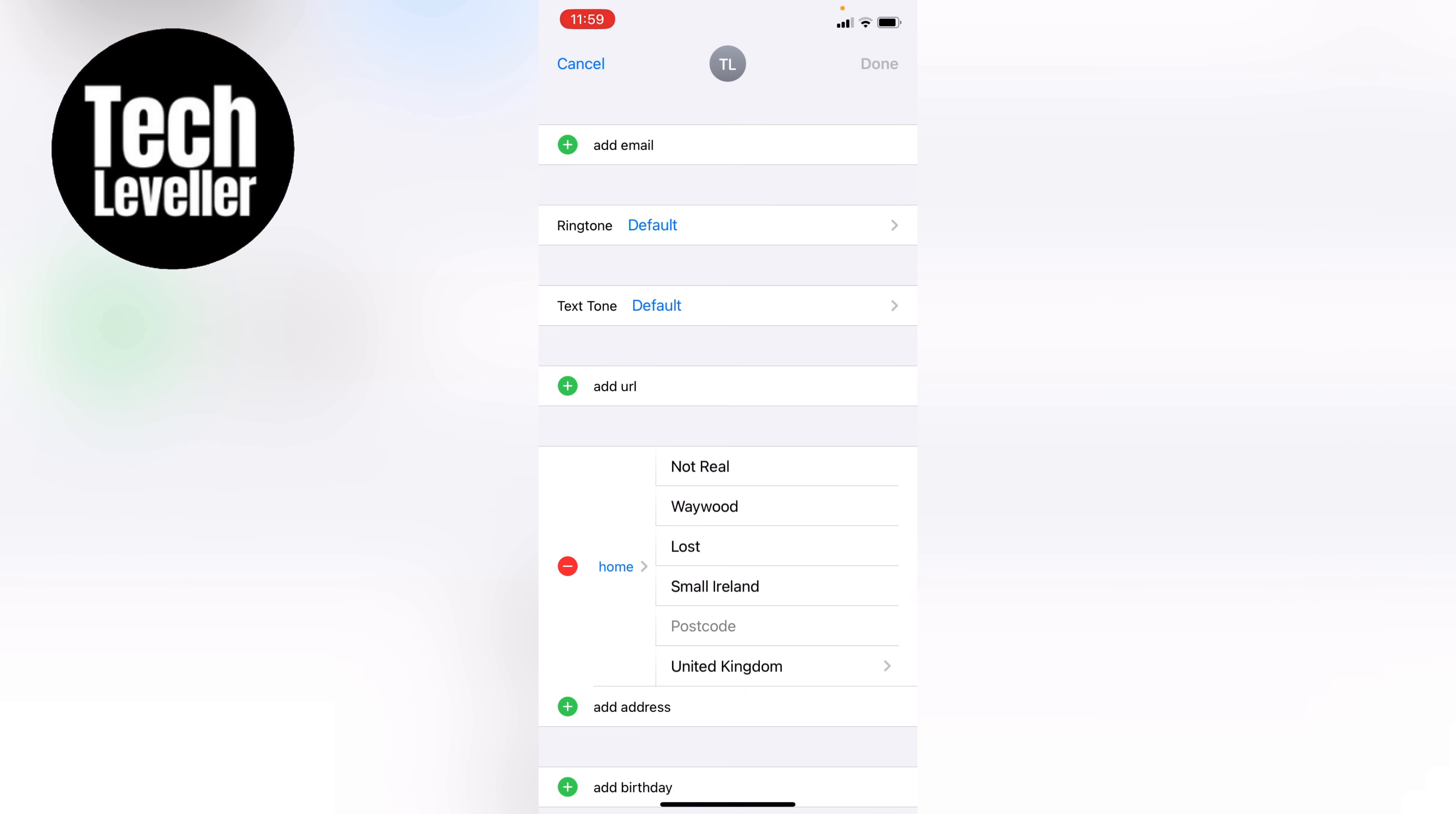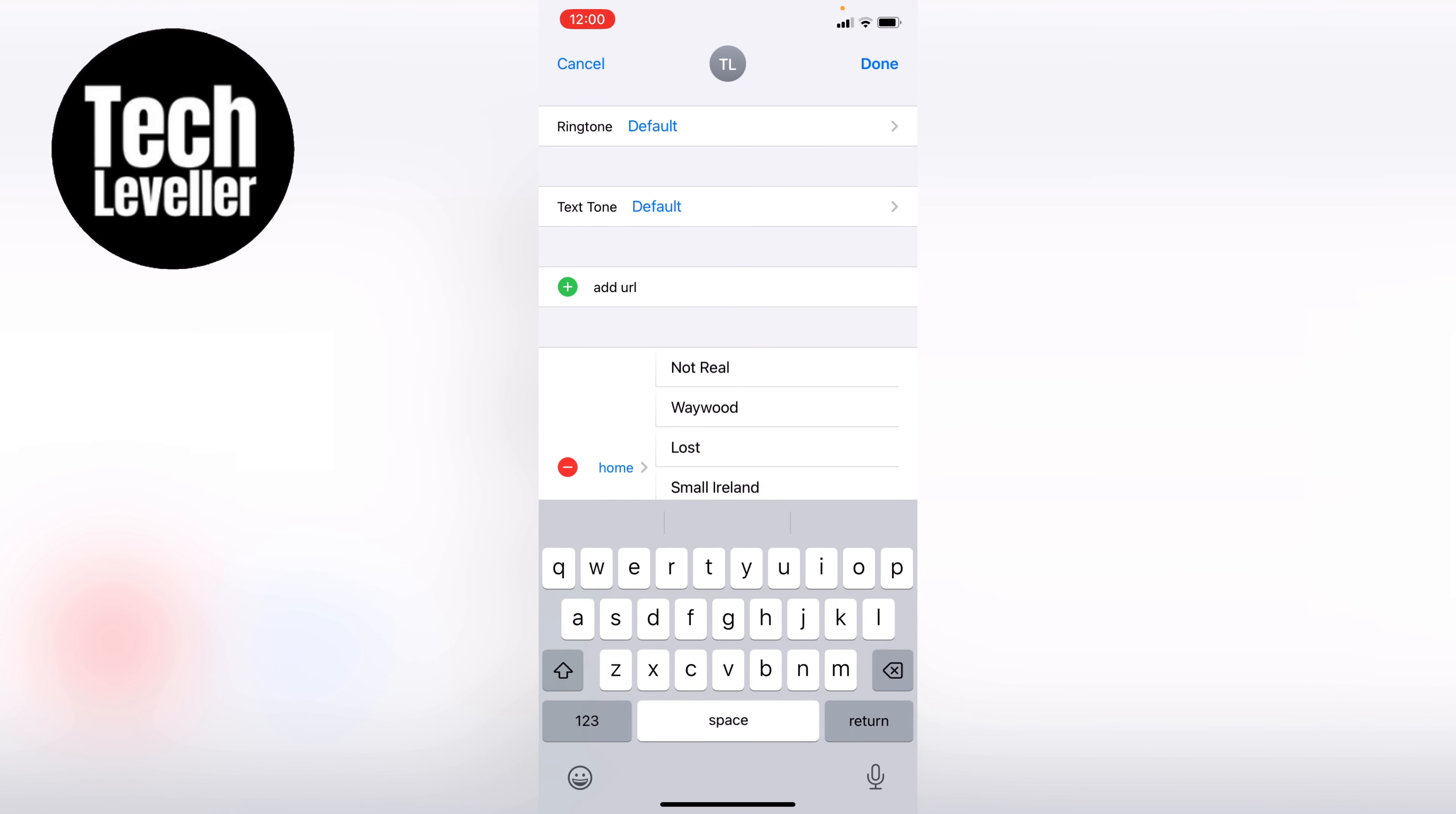This address is what will be autofilled whenever you fill anything in on your iPhone. If it's not up to date, change it here, and the correct information will autofill next time you use it.